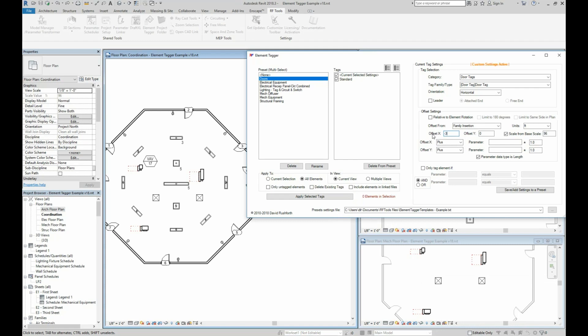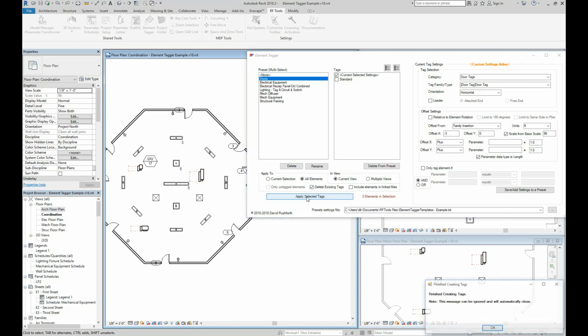And then as soon as I start editing this, it notifies me that custom settings are active and checks the current selected settings tag. So it will actually place two tags unless I uncheck one of these. Now this places it three feet to the left on plan,